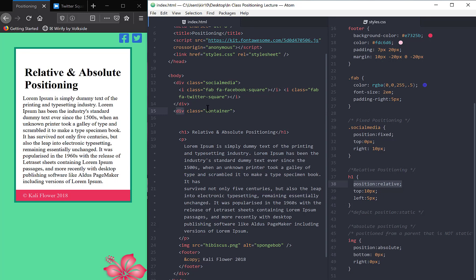We haven't given it anything else. So the positioning of the div is static. If we look at the parent of the div, which is the body, there has not been any other positioning. There's no position relative or any other positioning that's been assigned to the body. So it too currently has a position of static.